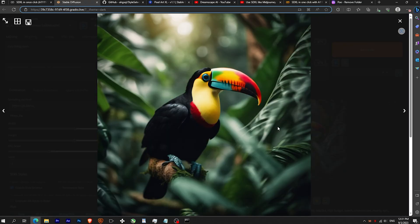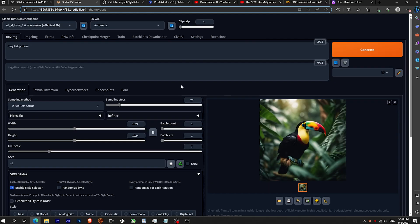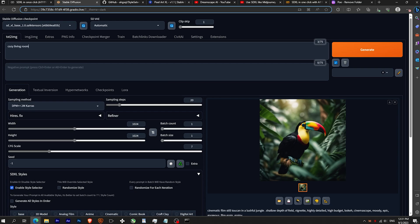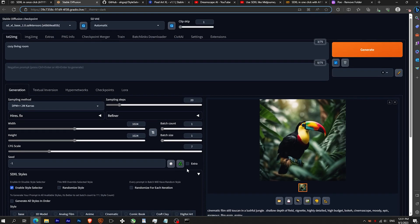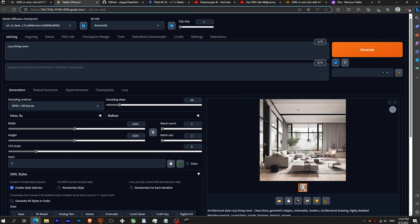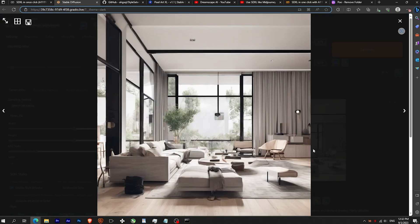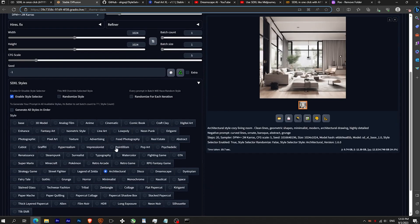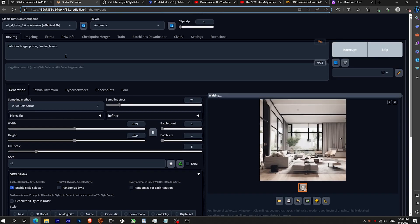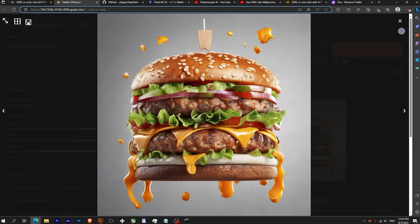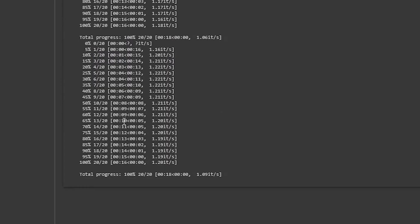Let's try with a toucan with cinematic preset, or a cozy living room with architectural preset. Why not a burger poster commercial? You can see that using the generation takes between 18 and 25 seconds.